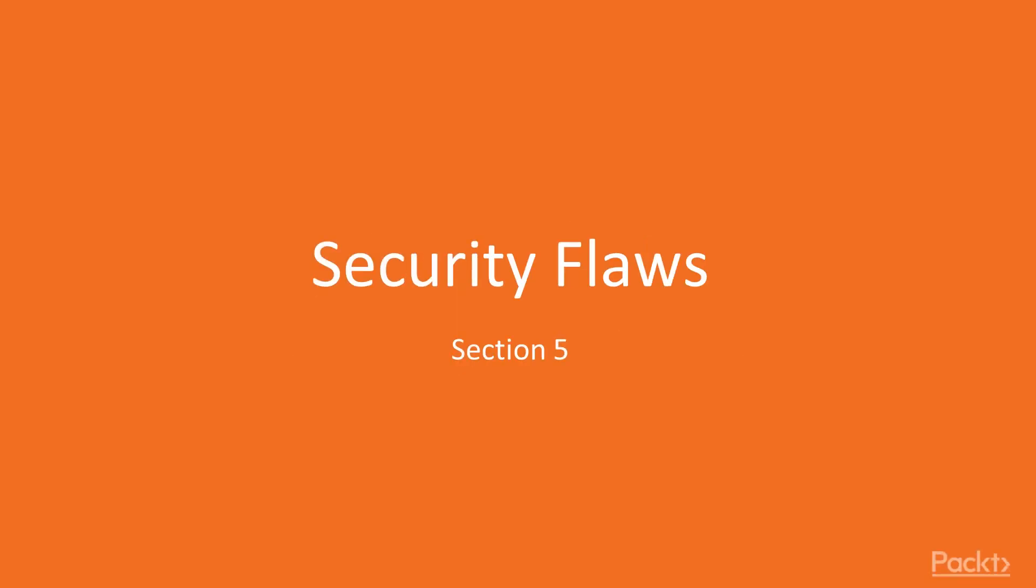Hello guys, this is section 5 and in this section we're going to be looking at security flaws.